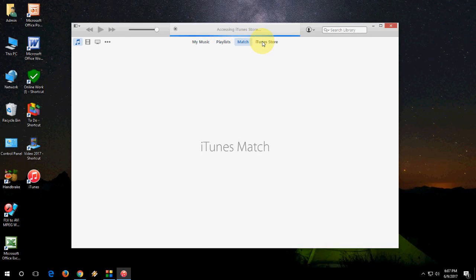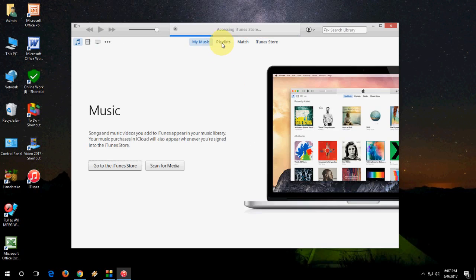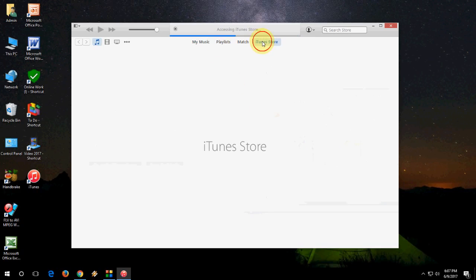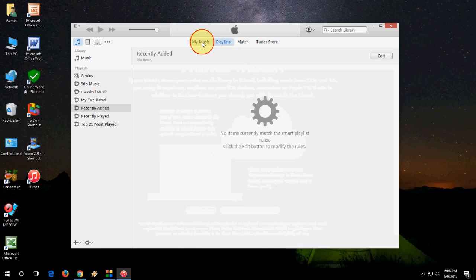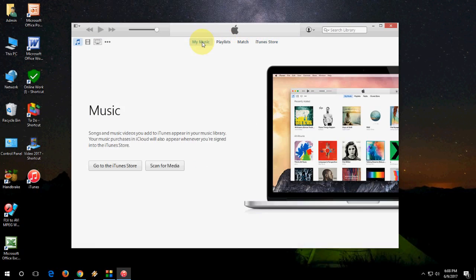So as you can see, Apple iTunes now is on Windows PC. Yeah, it's a simple way.